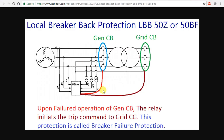So if you have a relay, you can go to the LPP. If you have a generator breaker trip, you can go to the upstream breaker, and that breaker will trip. So we can go to the Local Breaker Back-Up Protection.